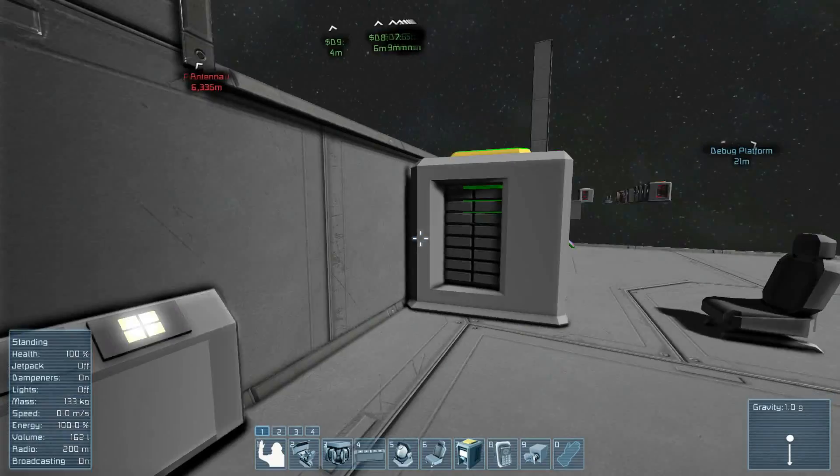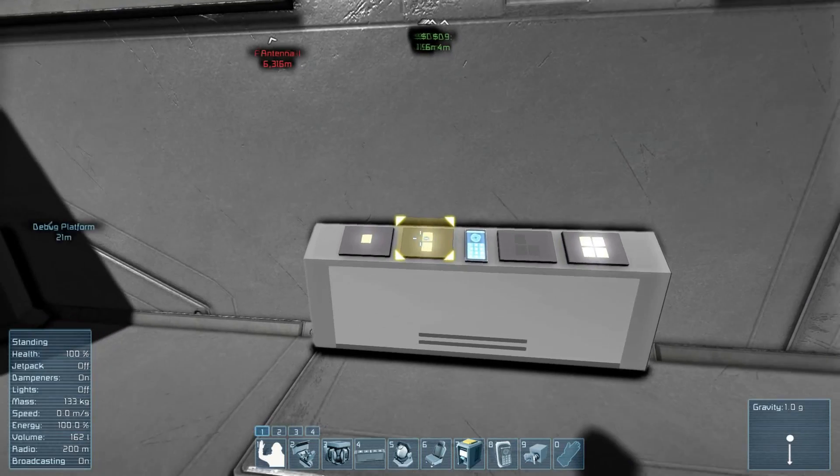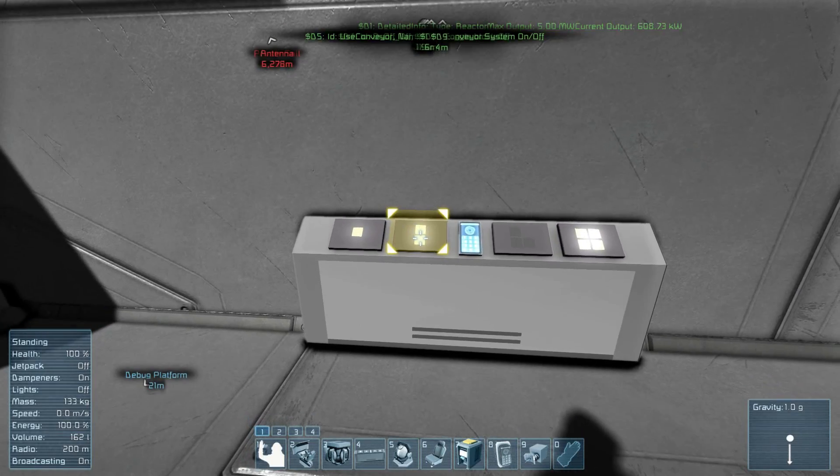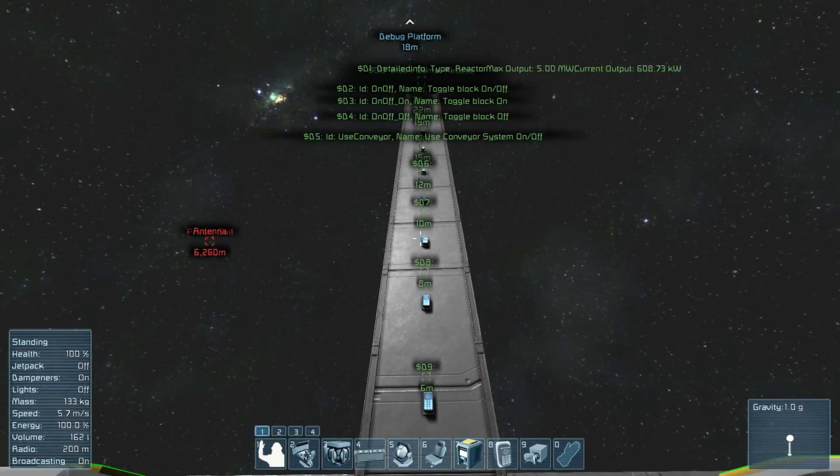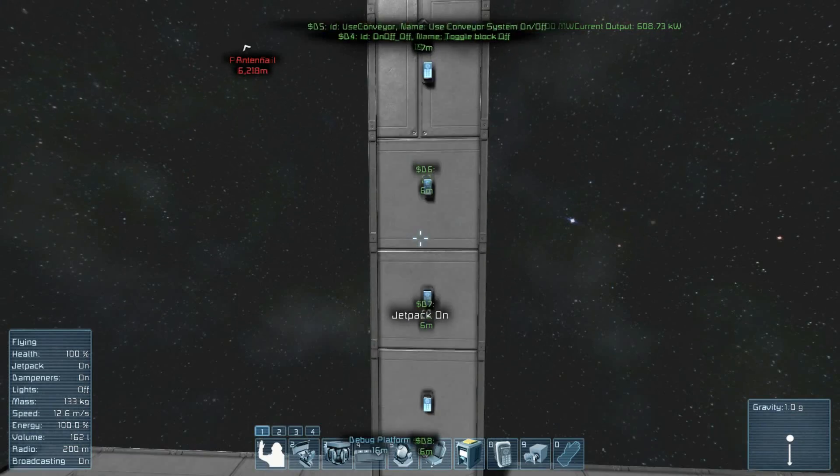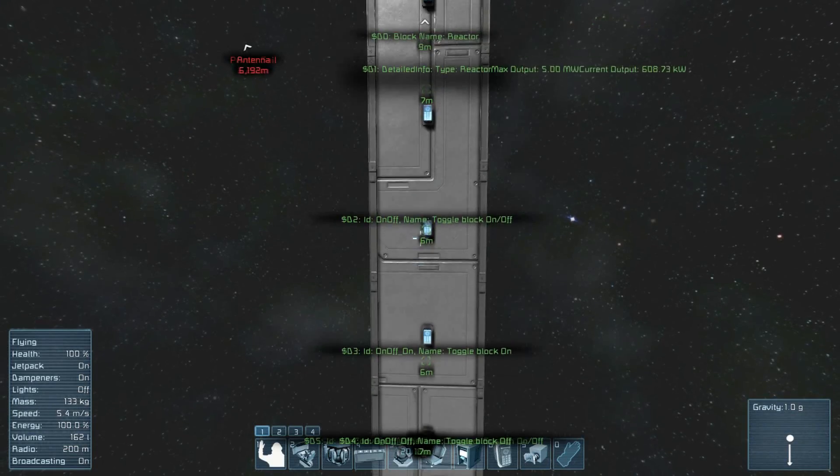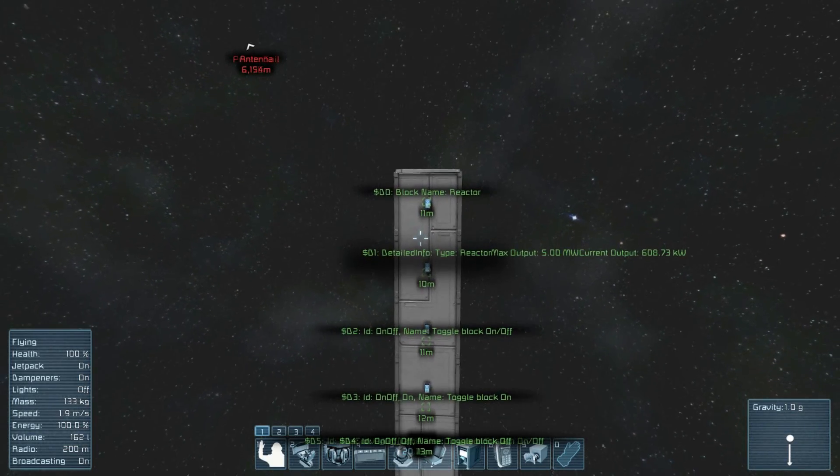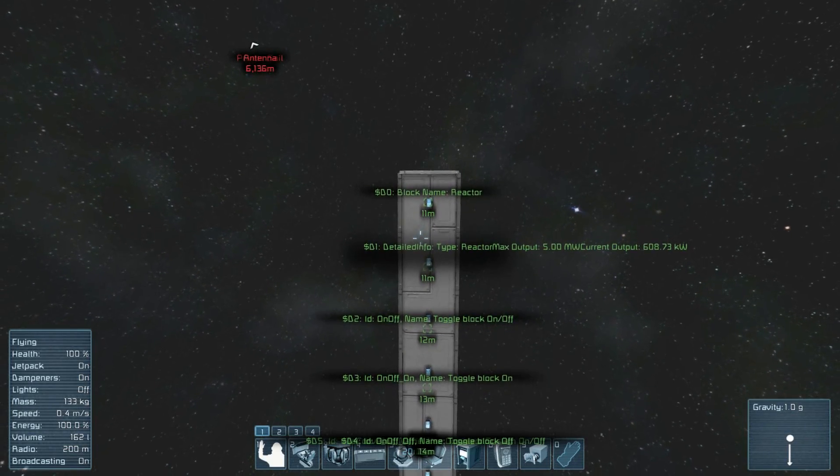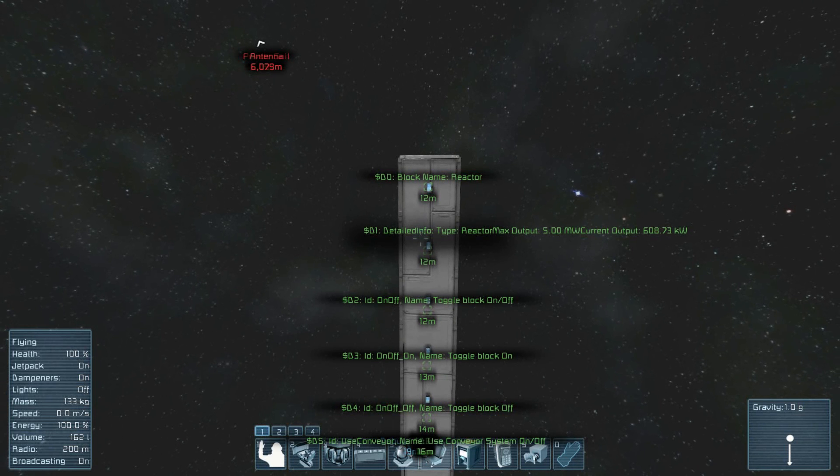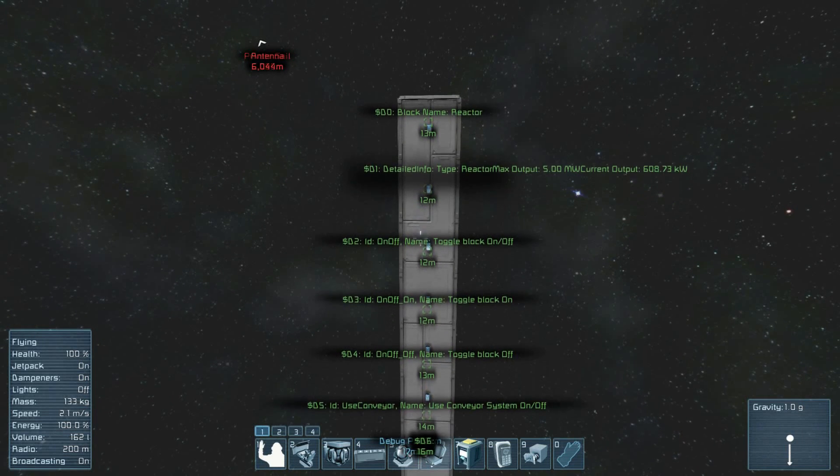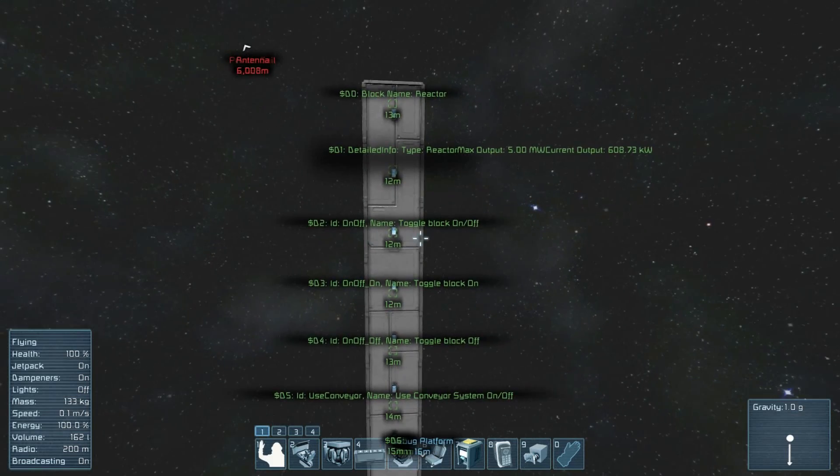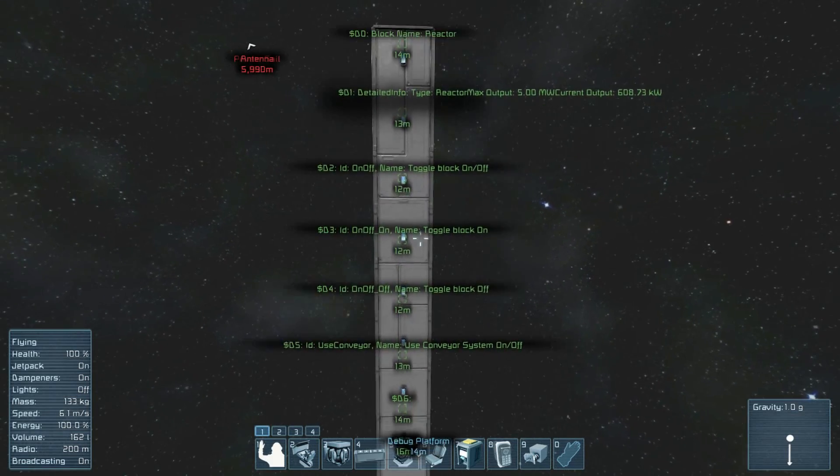Now let's run that program, which does a simple log output. So now we have our different lines of debugger output. So we logged block name reactor, we logged its detailed info, and then we got all of its possible actions, and logged both the ID and the name of the action.